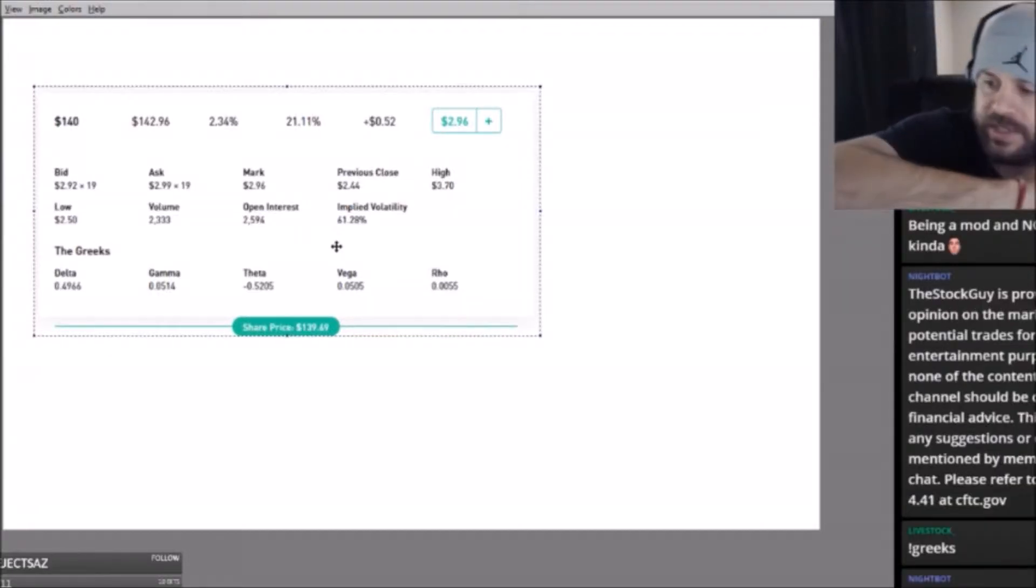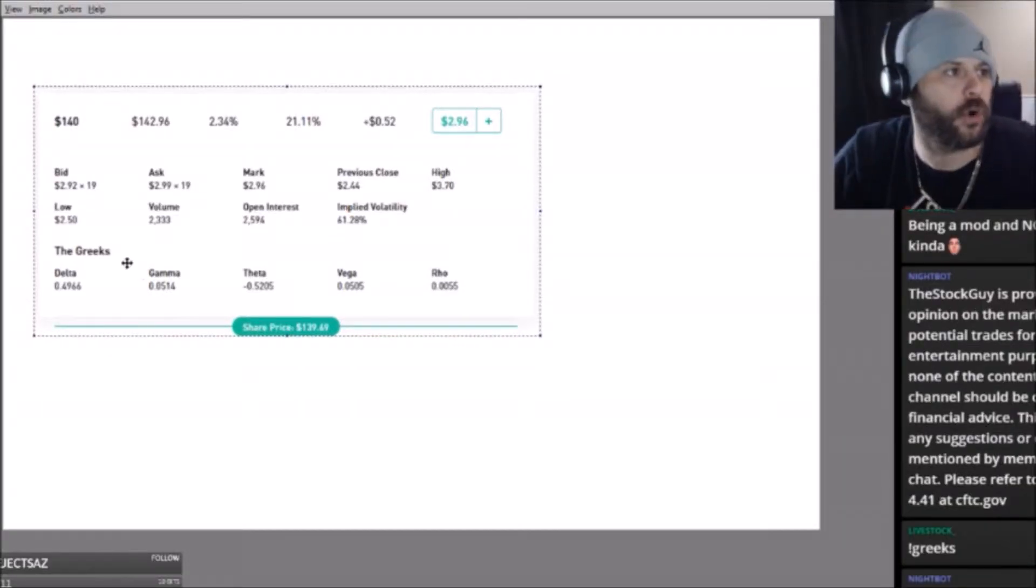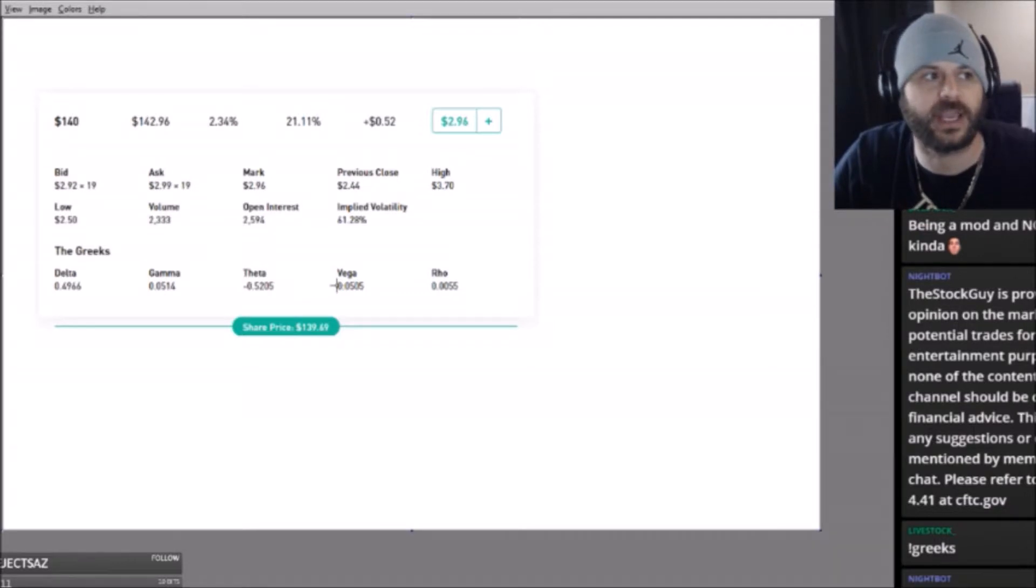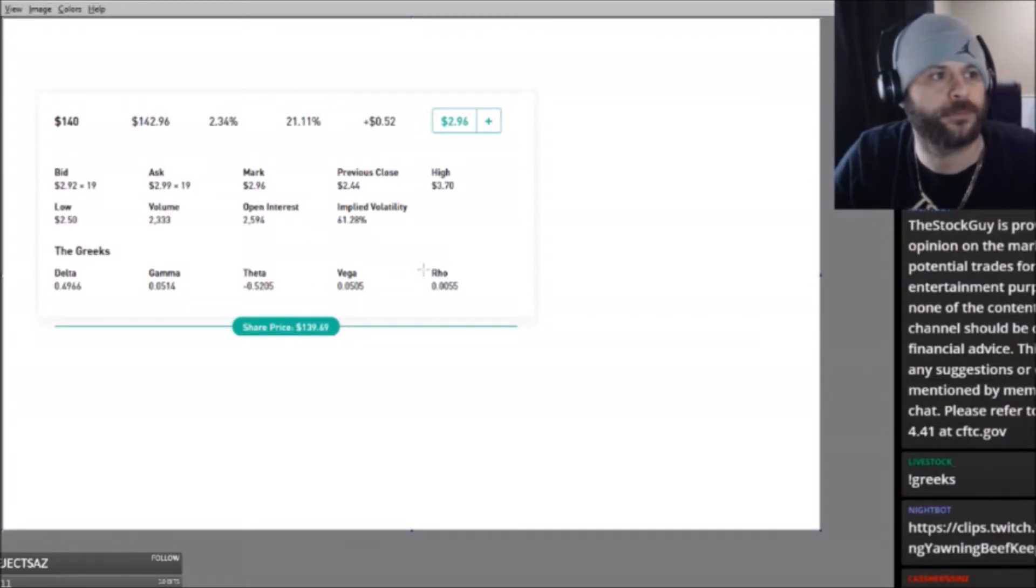Okay, what are the Greeks? Here you go, real quick. Your Greeks are delta, gamma, theta, vega. These are the ones you have to worry about. You don't have to worry about rho—rho is not important for you.